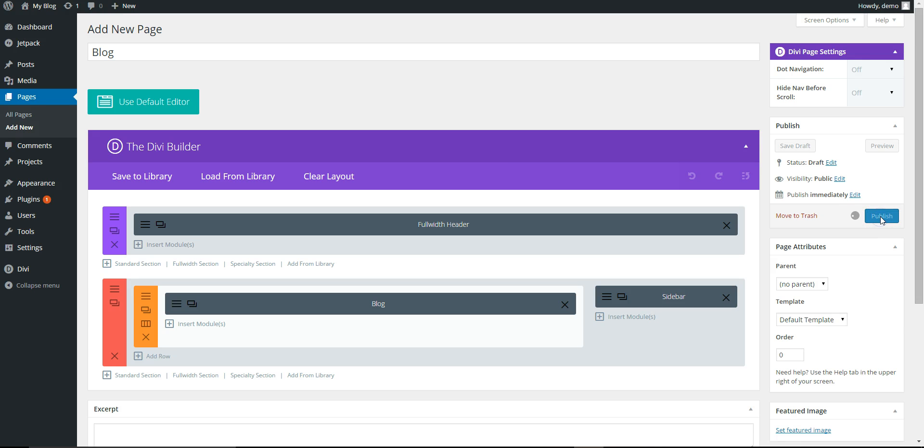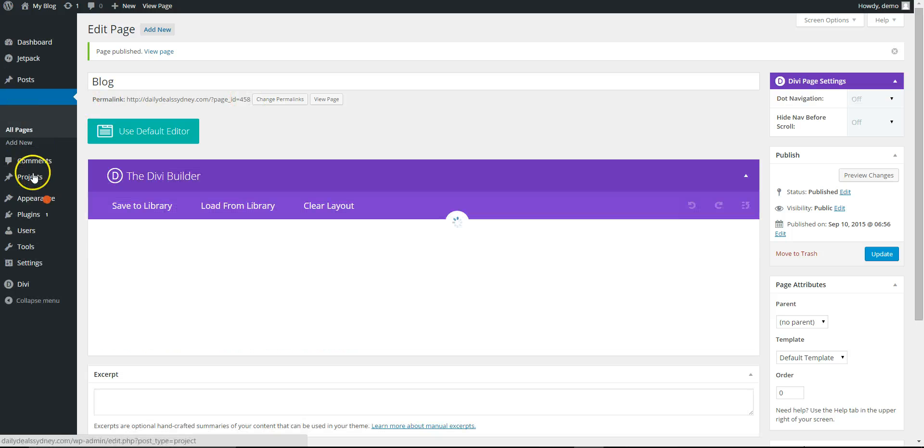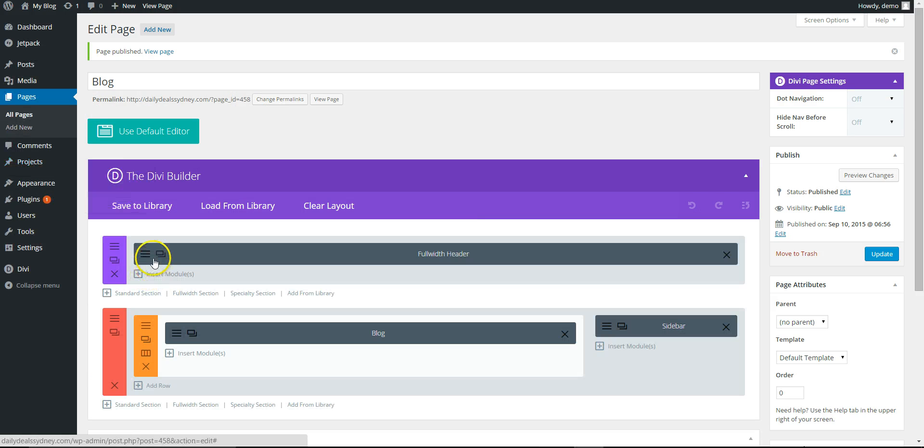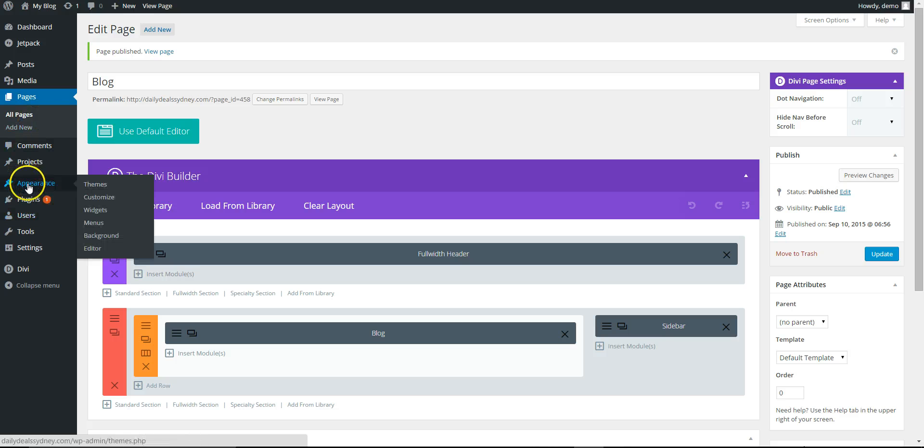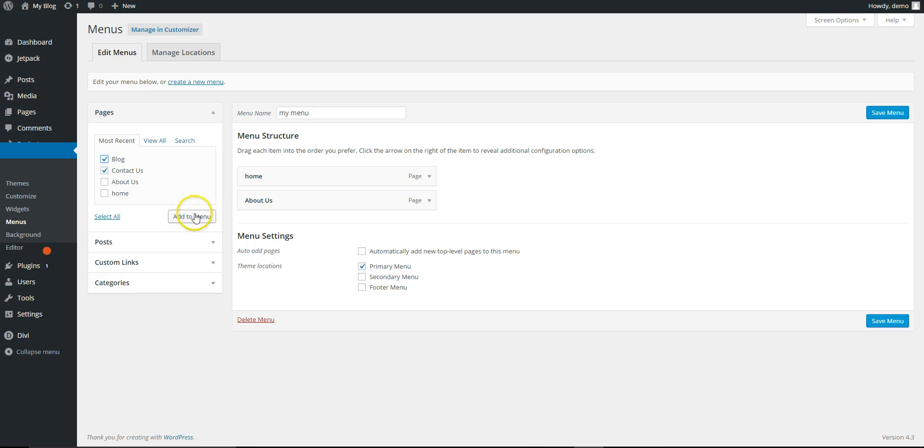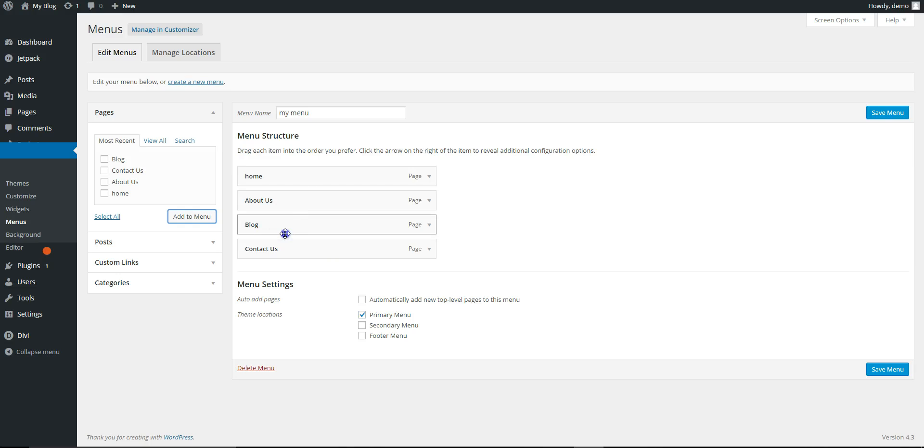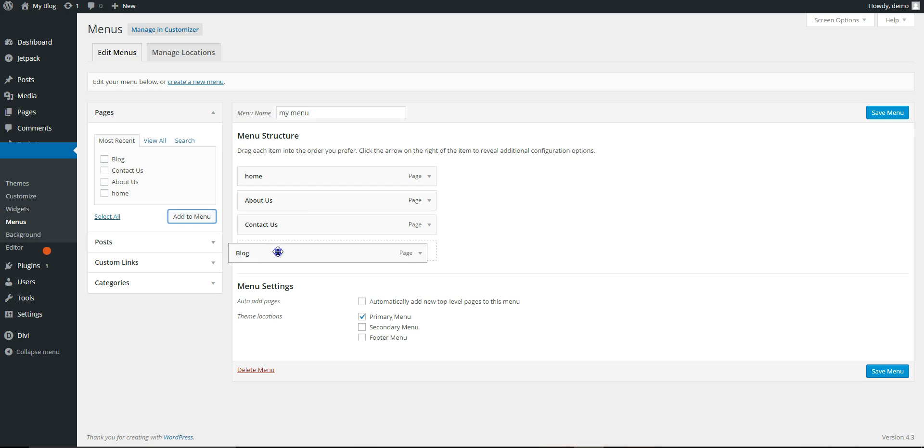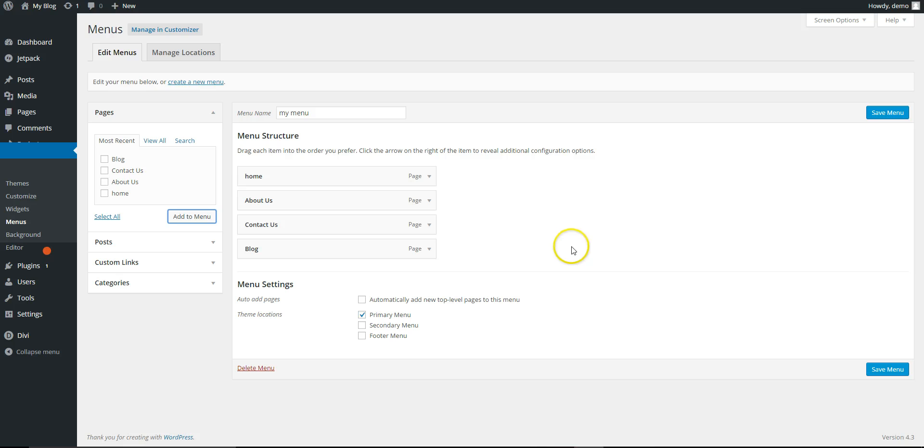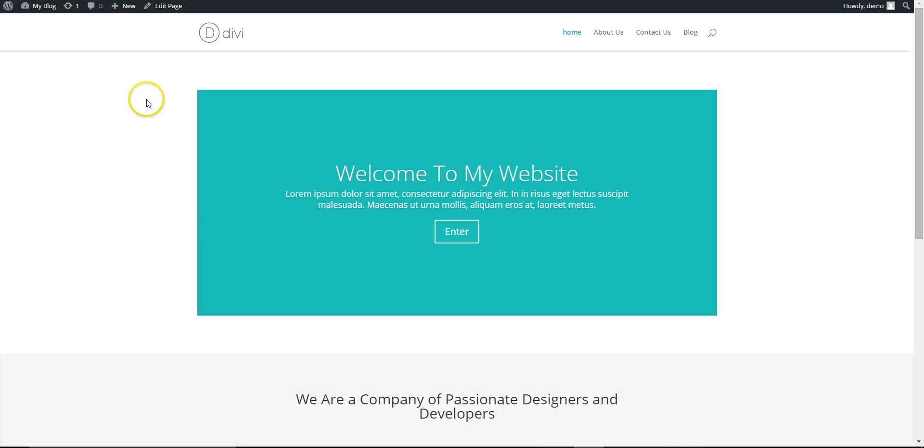Let's publish that. So now go back to Appearance, Menus, and here we've got the Contact and Blog. Add those to the menu. Let's move the blog after there. Save menu.